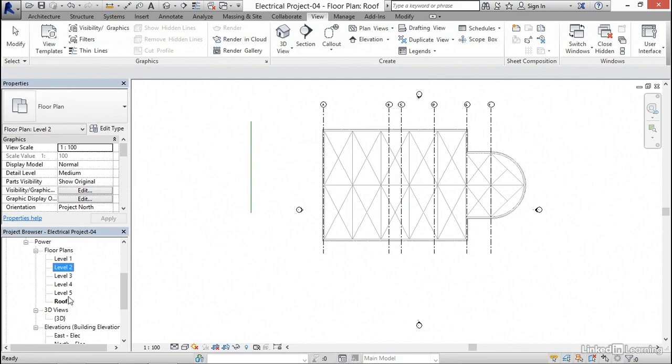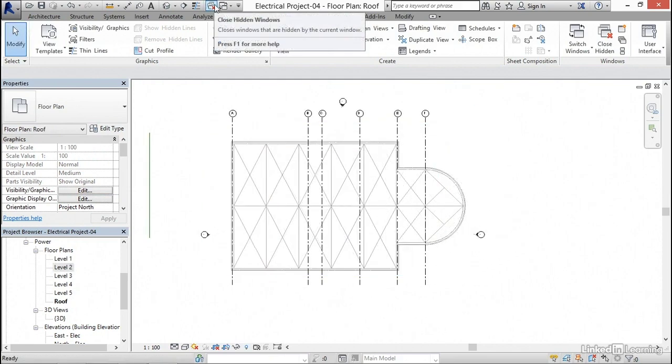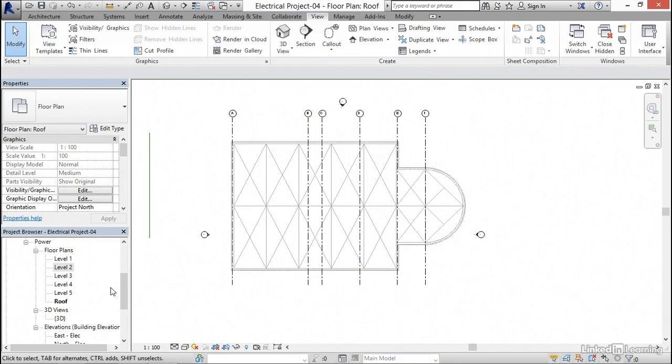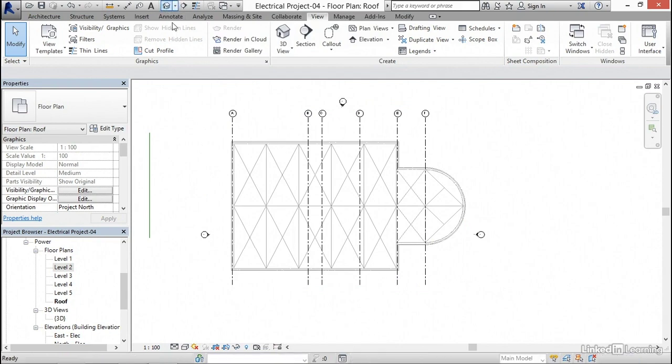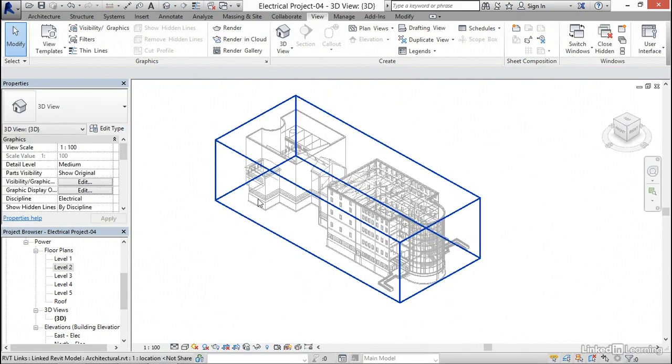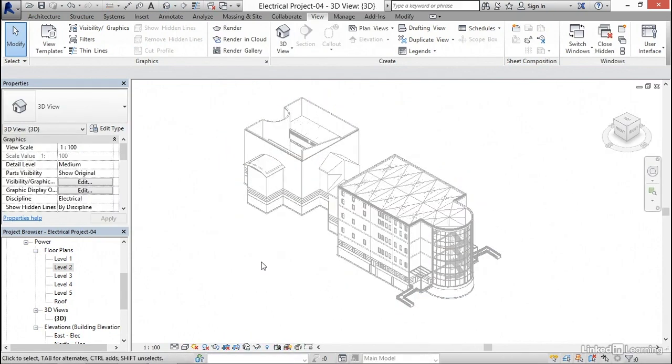Now level one, two, three, four, five, and roof. Now we're all set. Notice that we have closed hidden windows. We can click that if we get a bunch of windows open. Click close hidden windows. I'm gonna go to a 3D view. And our levels are all created.